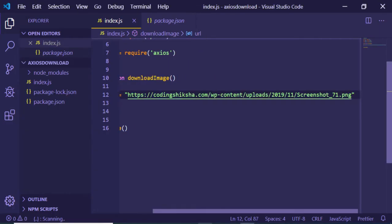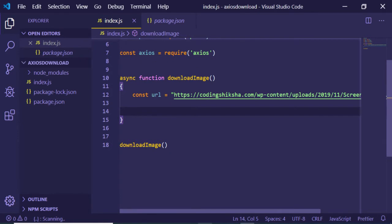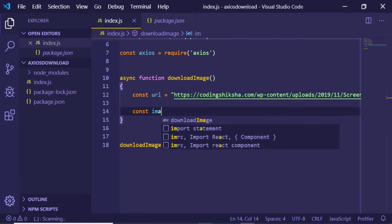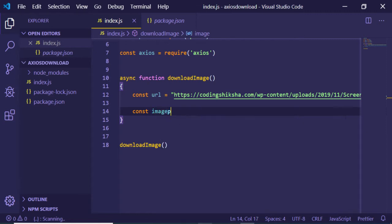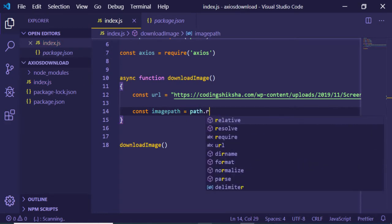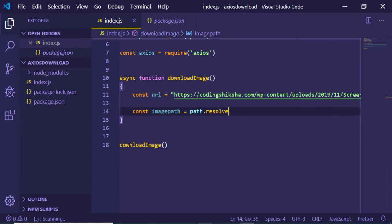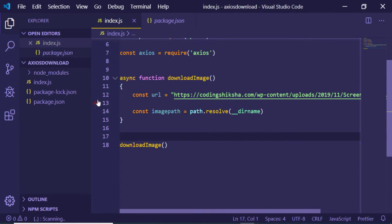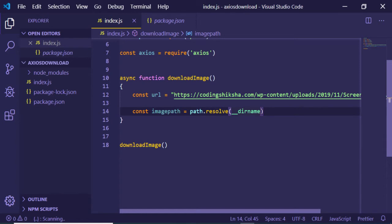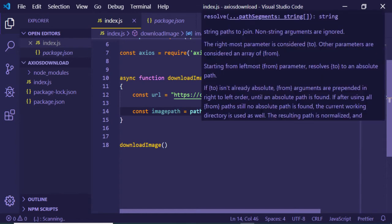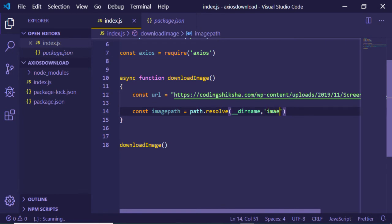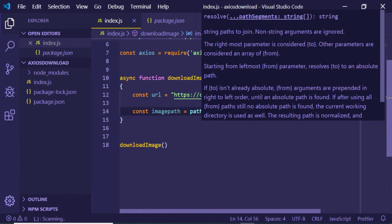Inside this variable we will be defining our image address. Let me just copy this and paste it here, so this is the address of my image. After that we will be declaring the image path. Let me just declare it imagePath. We need to resolve this, so we will be using the path module which we have imported: path.resolve. We will be using the __dirname constant for our current directory name.